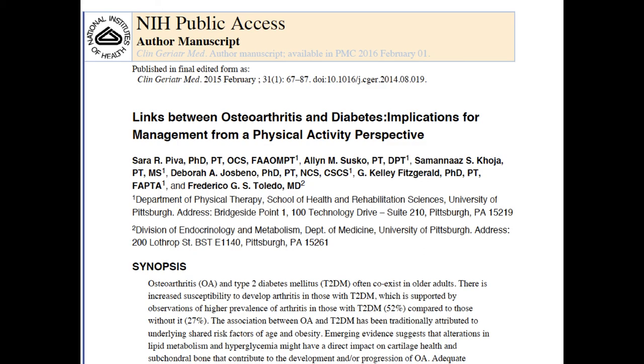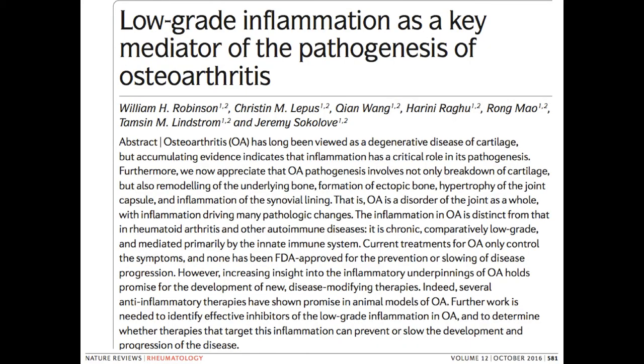So what do we know about chronic inflammation and osteoarthritis? From 2016: low-grade inflammation as a key mediator of the pathogenesis of osteoarthritis. That has been known for decades, actually. And yet the problem largely for orthopedic medical doctors, massage therapists, physical therapists, and chiropractors is that they view osteoarthritis more as an injury mechanism.